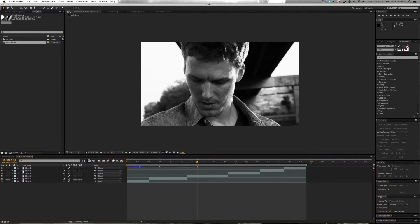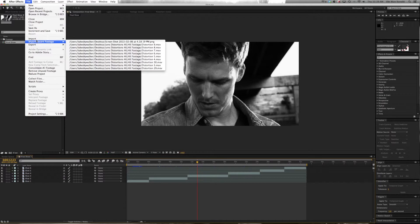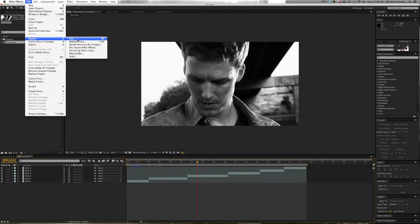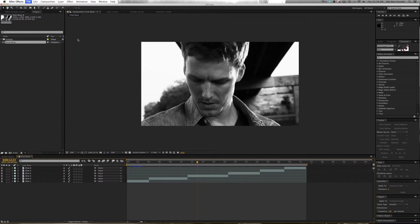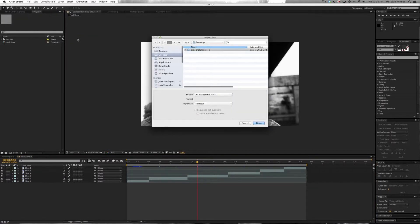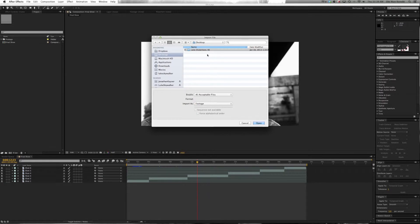To do that, we go to File, then Import. And here's our 4K Lens Distortions collection.